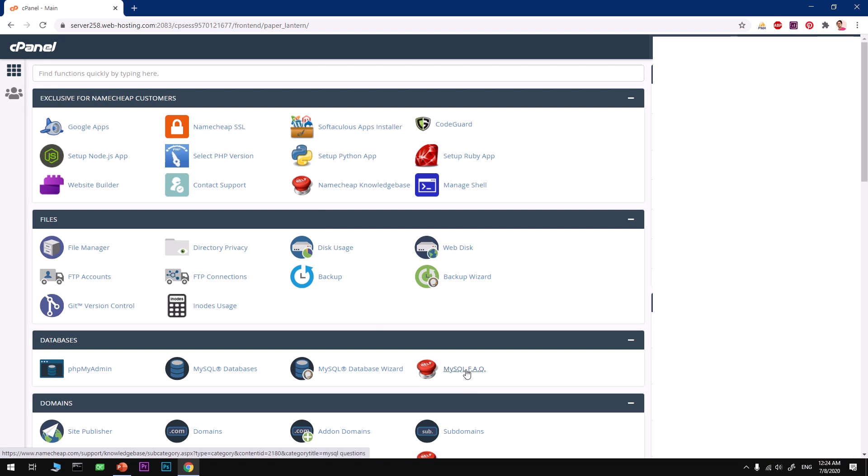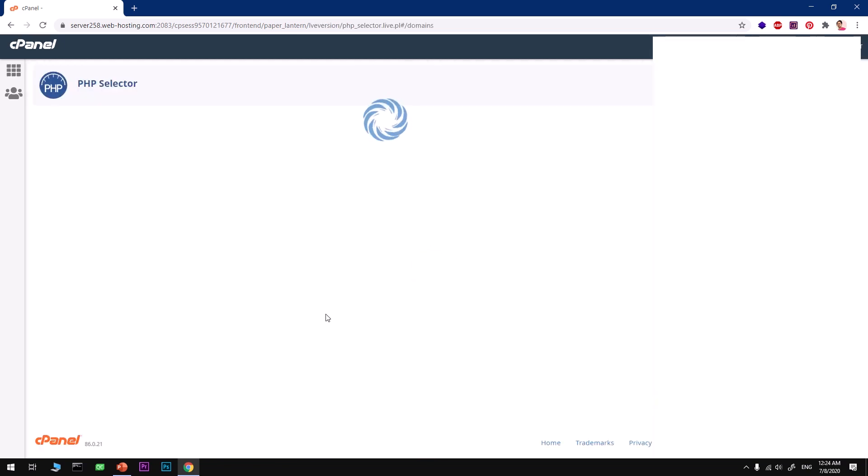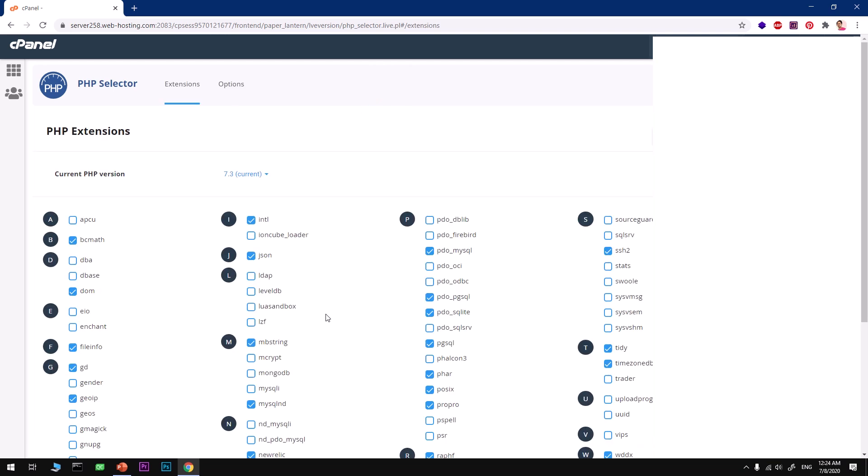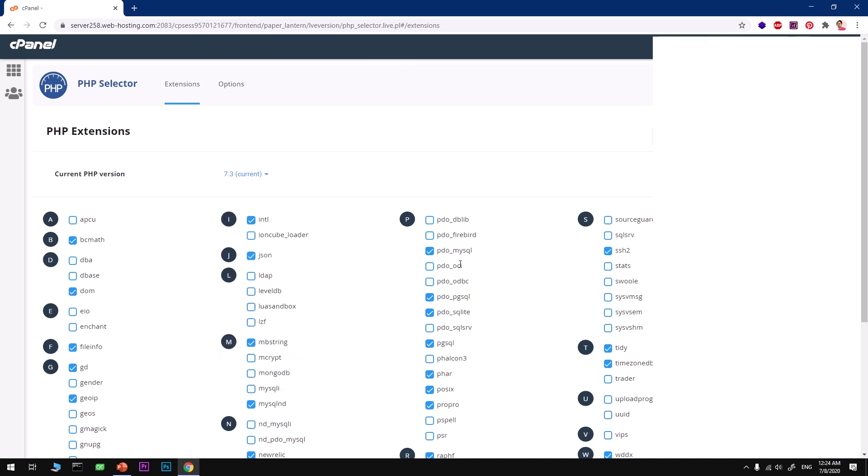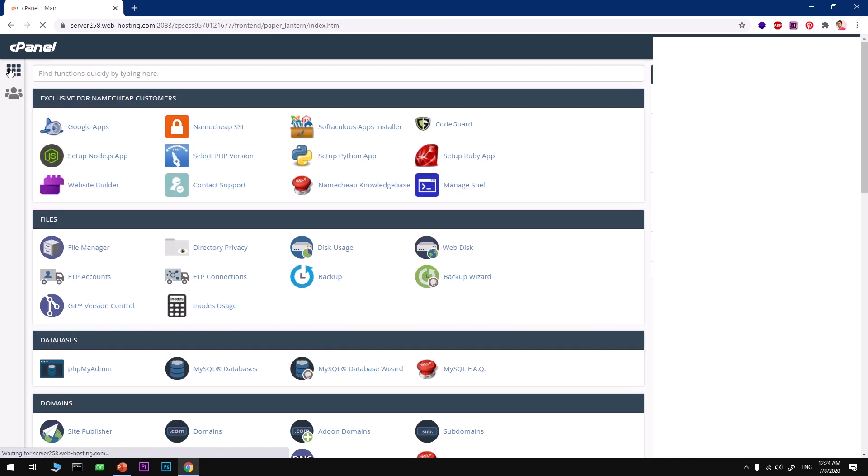The very first thing you need to have is PHP 7.3 selected as a default version of PHP, not 7.2, not 7.4, specifically 7.3. Go ahead and look for PHP Selector and choose 7.3 here and set default. One other thing you want to make sure is you got PDO MySQL checked here. As soon as you check it, it's going to be activated.